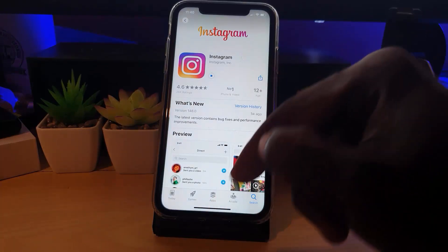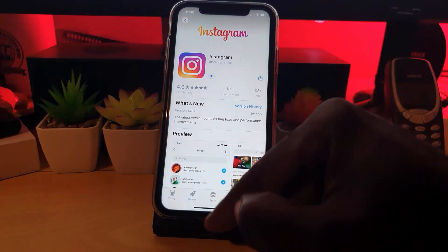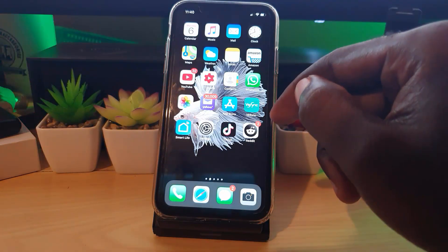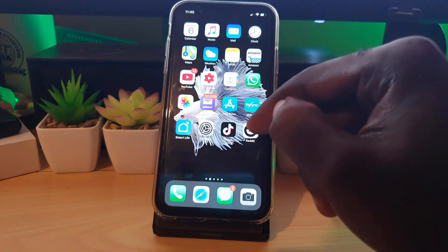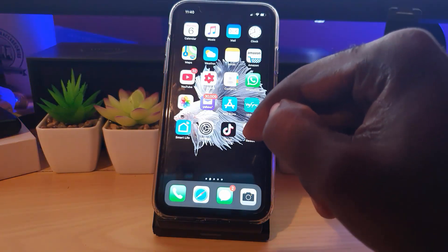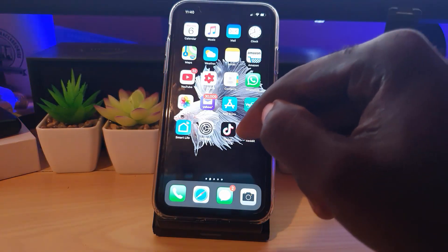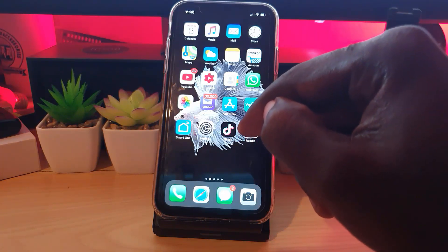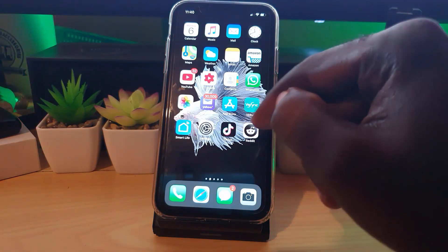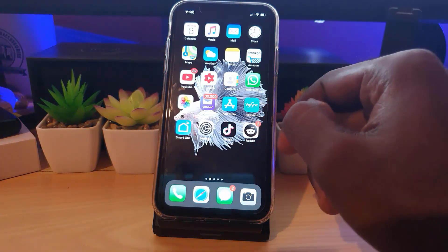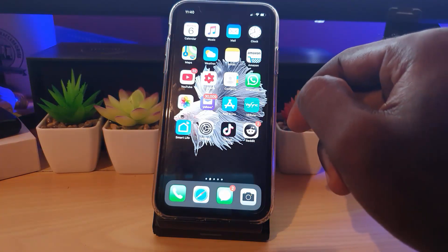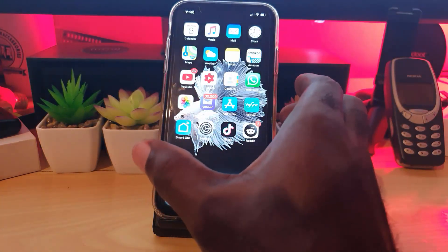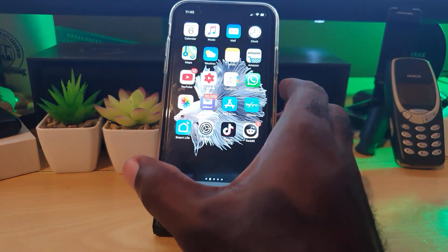Once the update is finished, go back to the app and check — as I showed you, go under Accounts and look for Mobile or Cellular Data Usage, and you should now have the option. If that does not work, move on to the next step.